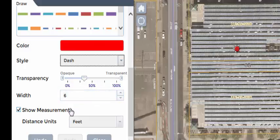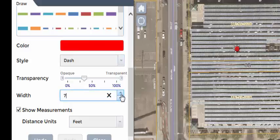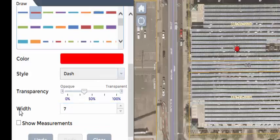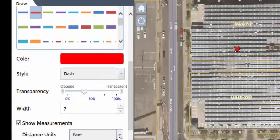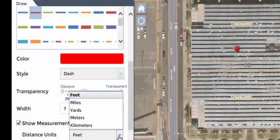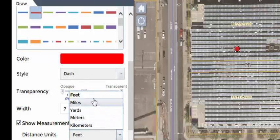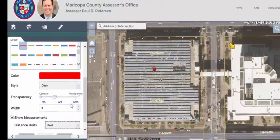If you are using the line for measurement purposes, click the Show Measurements box and select the distance units. Click on the map to begin drawing the line.